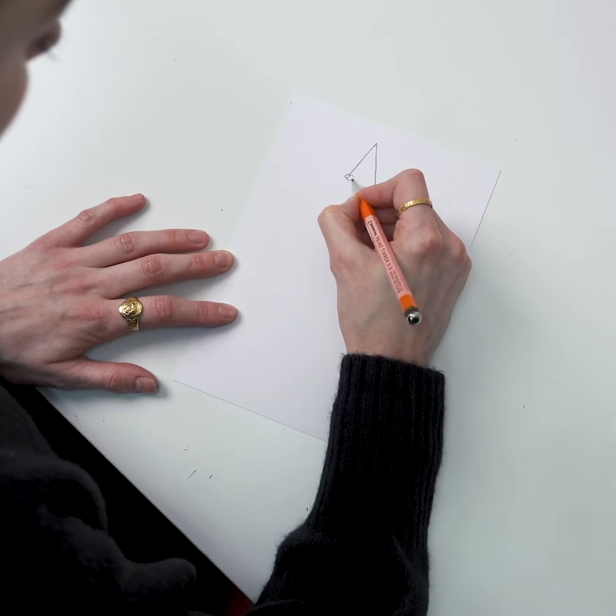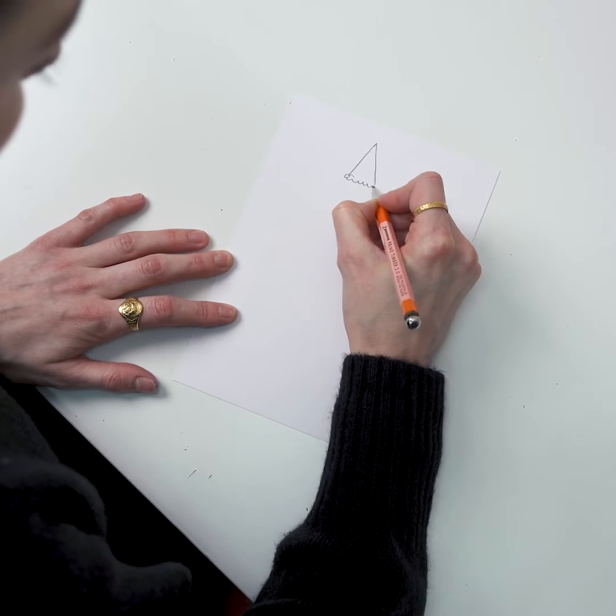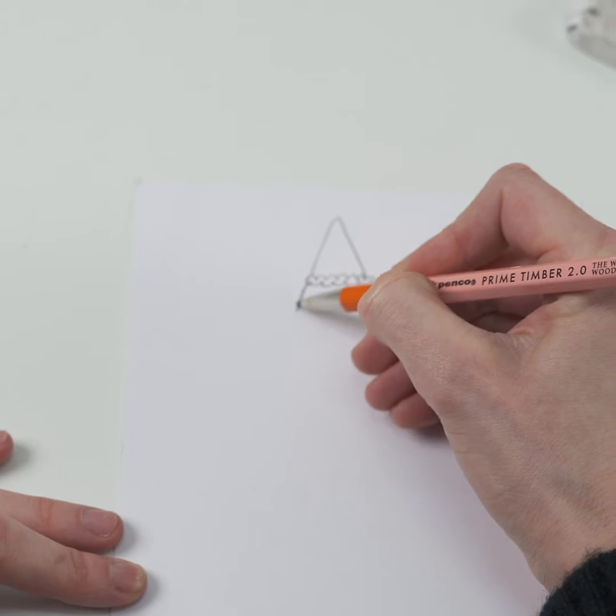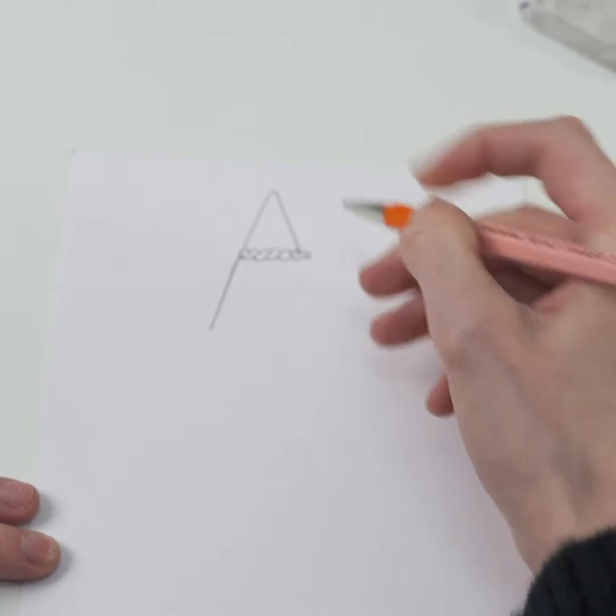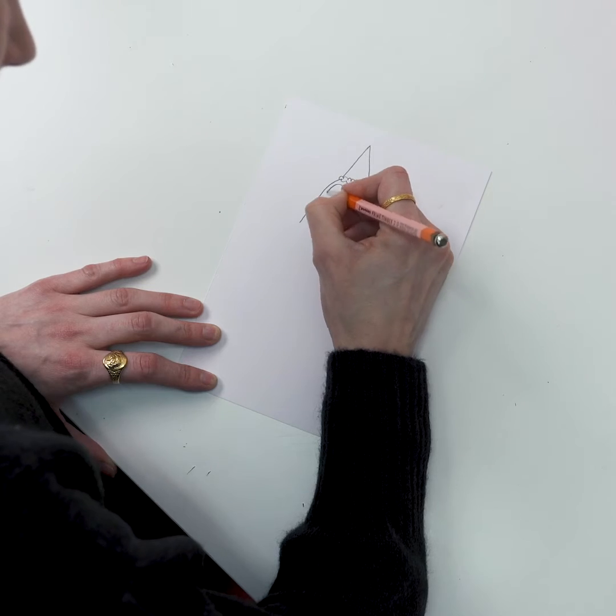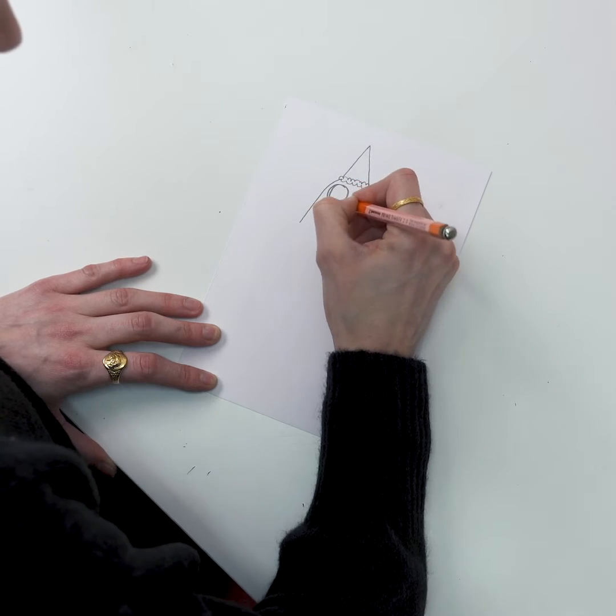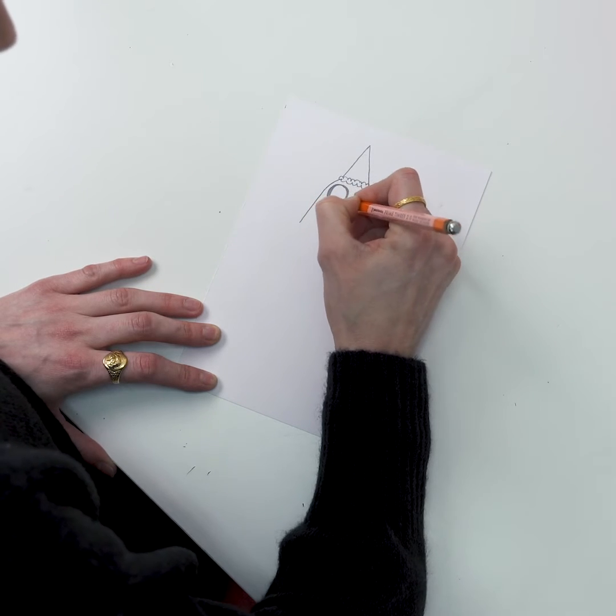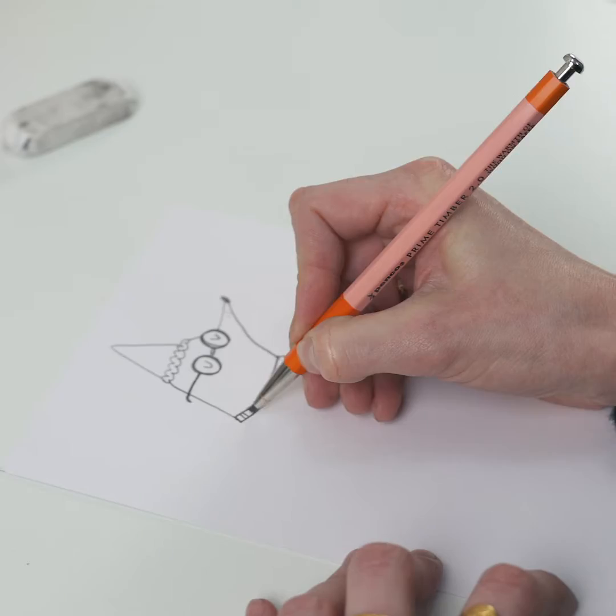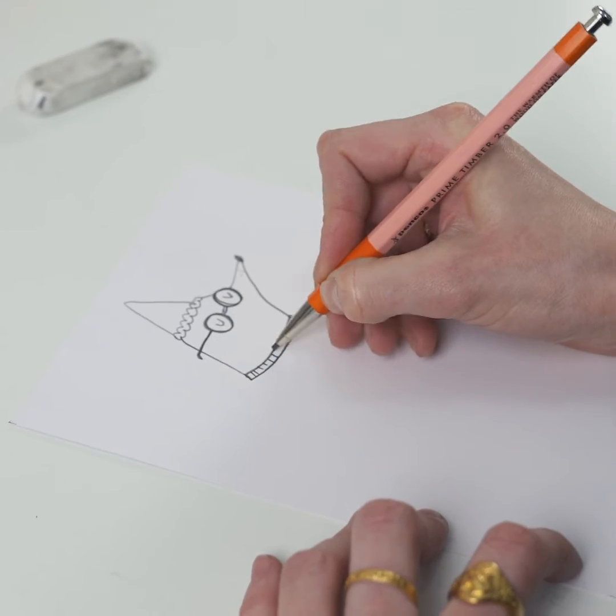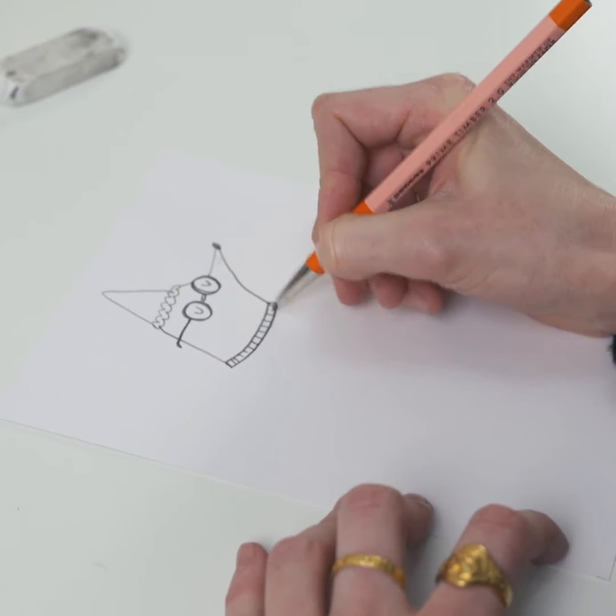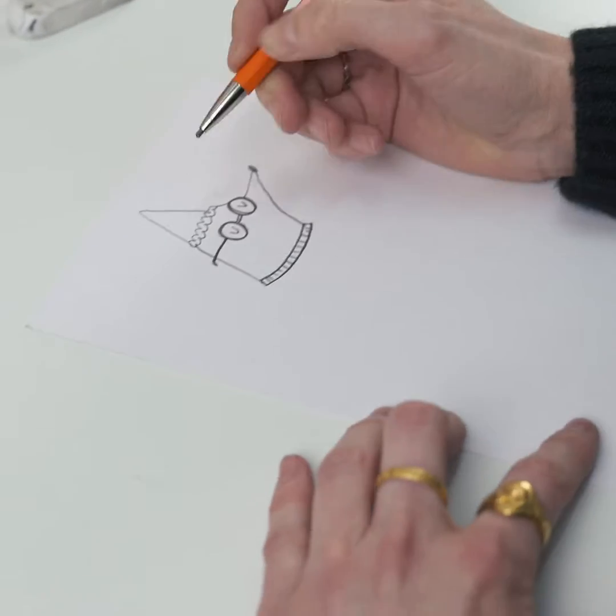I'm going to give him a little Christmas hat. As he's a mole we're going to give him some chunky glasses. He's going to have to have a Christmas jumper, a little collar here.